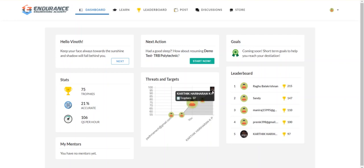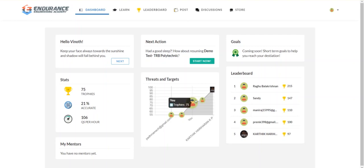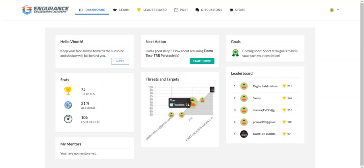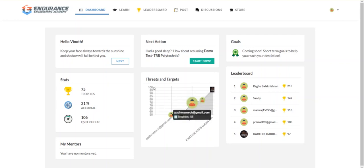For example, Karthik has 97 trophies, and there is another user with 79. I have 75. So in the next test, I will try to beat Karthik Harikaran. He can also perform well and move forward. So in the target and leaderboard, you have all the motivations.